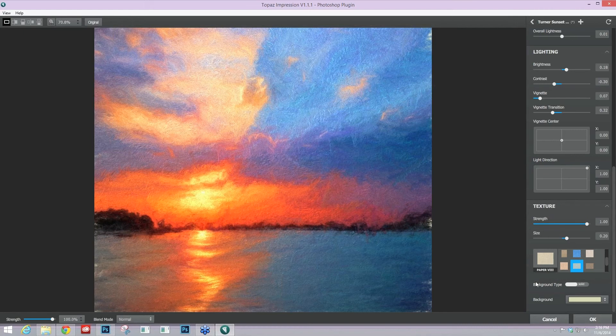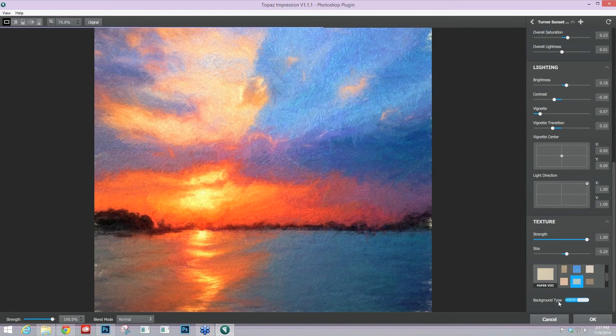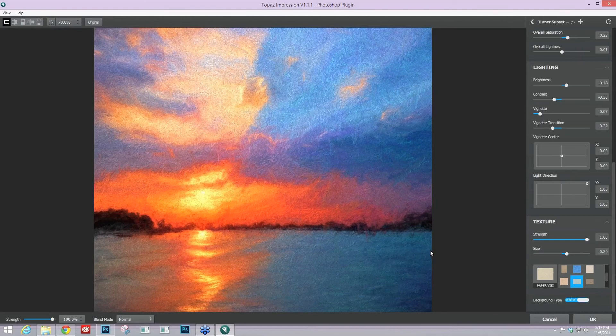But we have included in the latest version of background type where you can look at the solid color background or you can switch it to the actual background image, which will pull those colors from your image in and kind of fill in those spaces. So I'm just going to do that, and that helped me there.